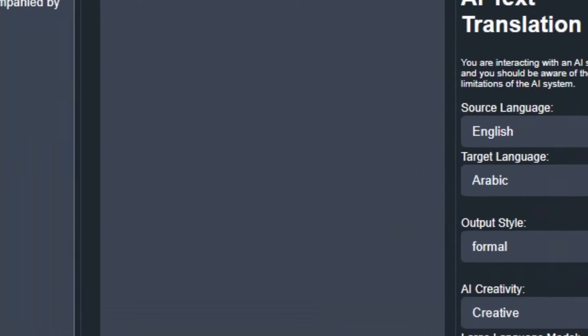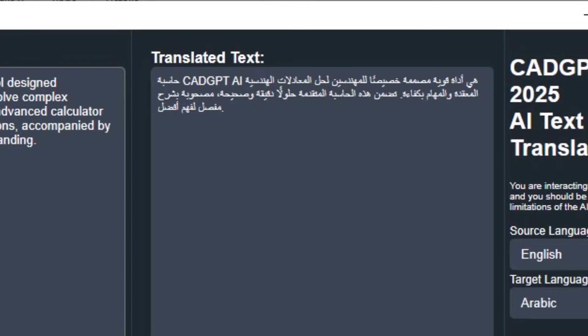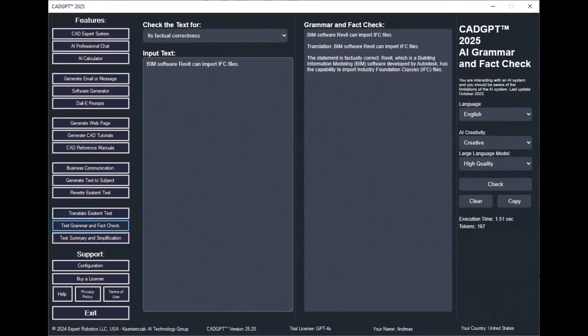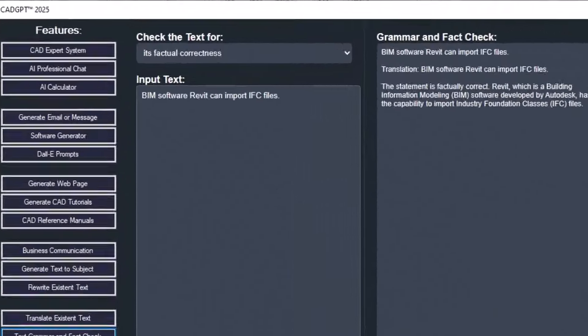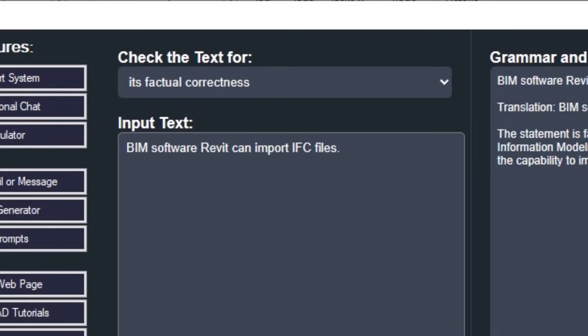CADJ 2025's AI Text Translation feature uses machine learning to accurately translate text from one language to another. See how this advanced translation engine leverages context to provide precise translations, enabling effective communication in multiple languages.